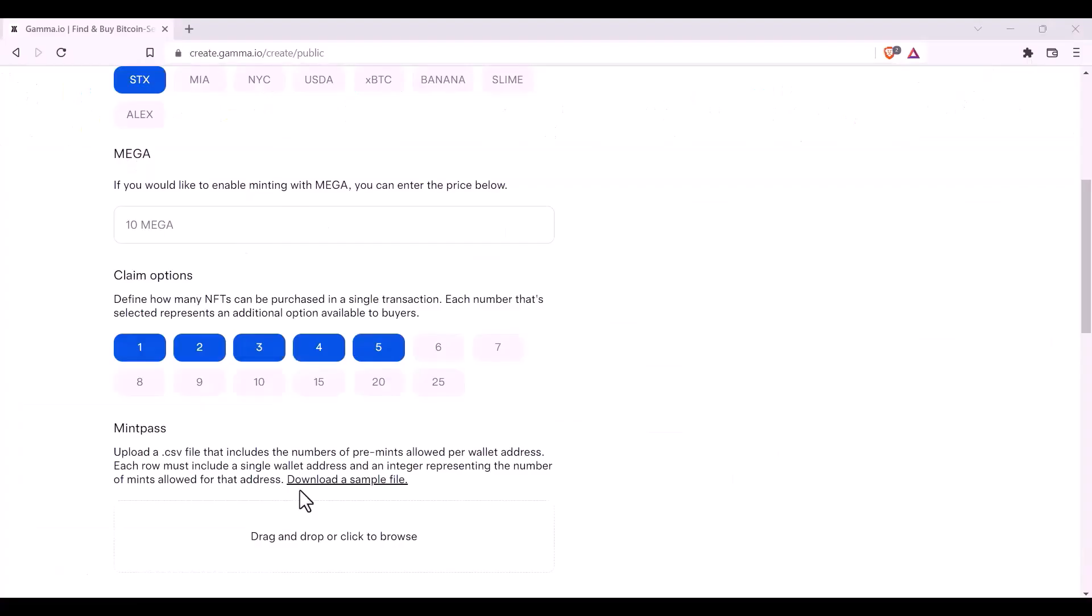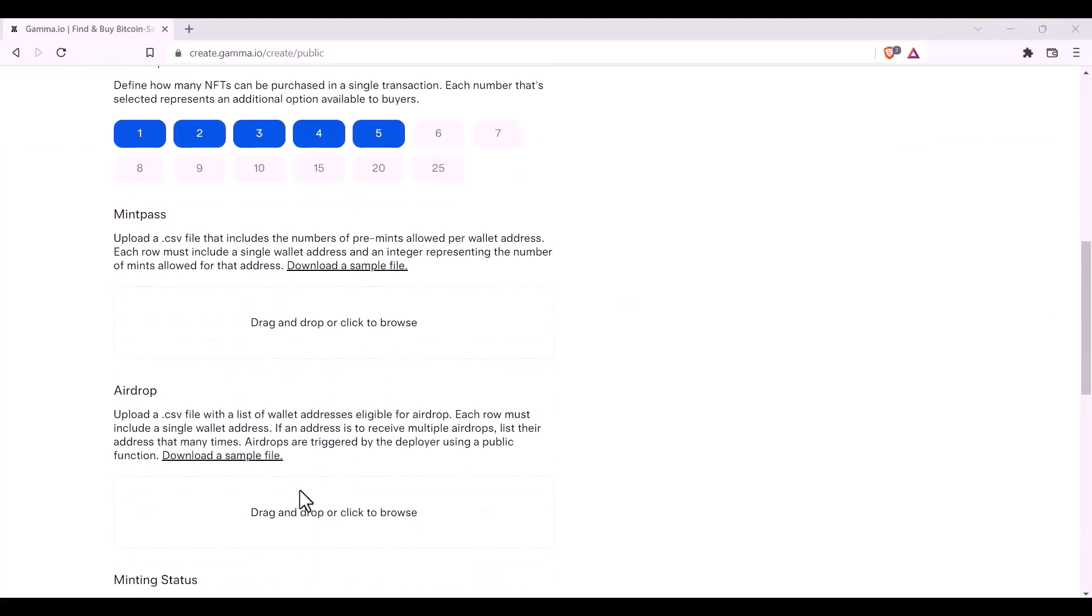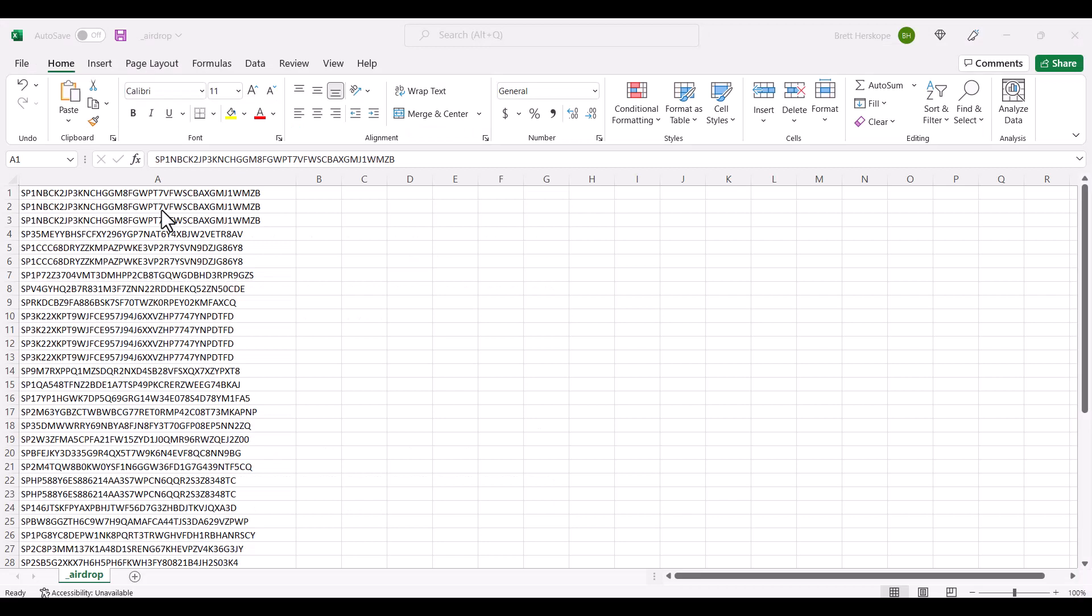The next option allows you to include an airdrop CSV. We're going to have a look at an example airdrop CSV file. This is an example CSV file. You'll notice that all of the addresses are in one column, and there is nothing in the second column, like the mint pass file. That's because the position of the address entered relates to the ID number that this address will receive in the airdrop.